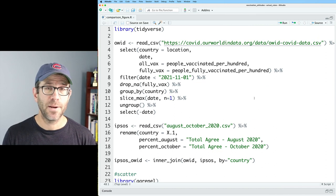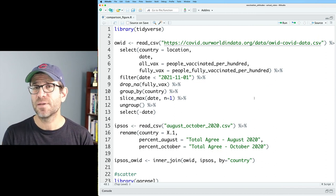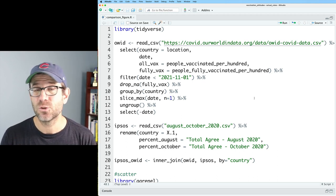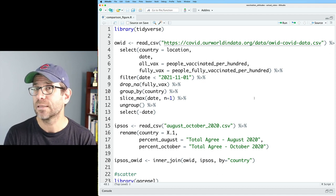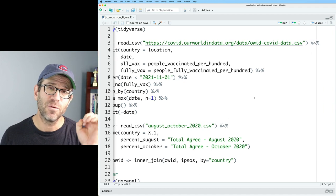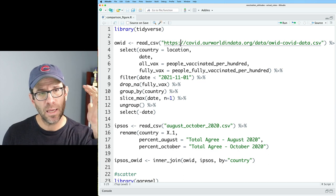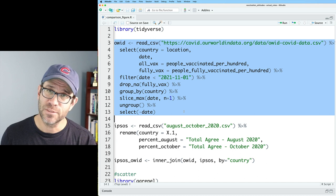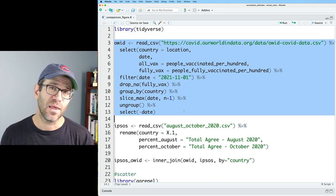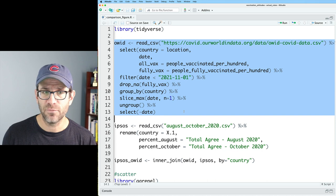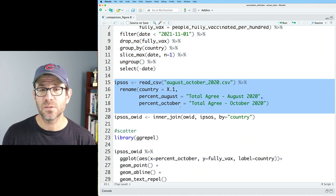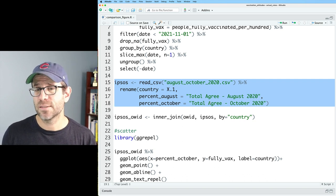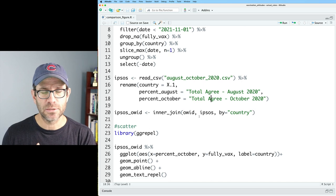I'm here in RStudio with my comparison_figure.R script. If you want to get this script, as well as all of the back history of this project, down below in the description there's a link to a blog post that will take you to GitHub where you can get the entire repository. We've been working with this under version control. We read the data in from Our World in Data, which contains the actual percentage of people in each country as of the end of October that were fully vaccinated. We also have data from Ipsos looking at people's stated intention to receive the vaccine from August and October of 2020. We then joined it all together.